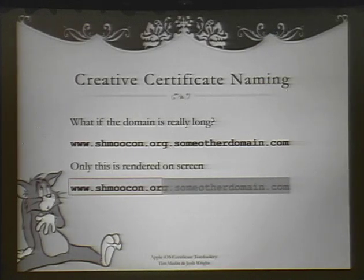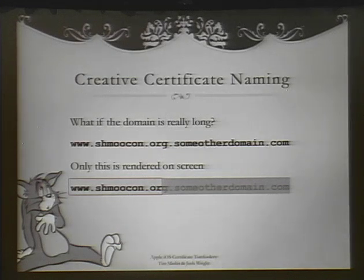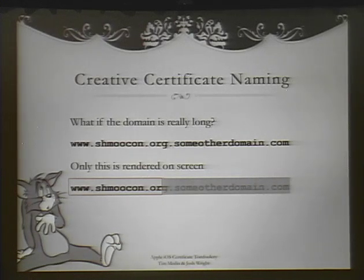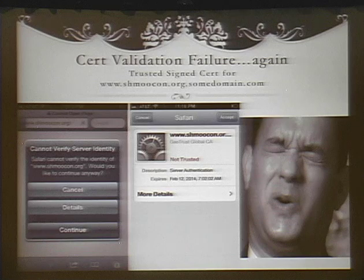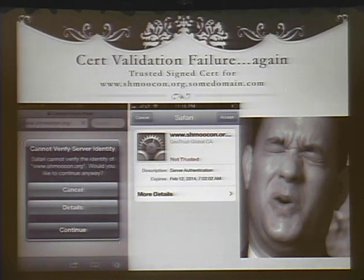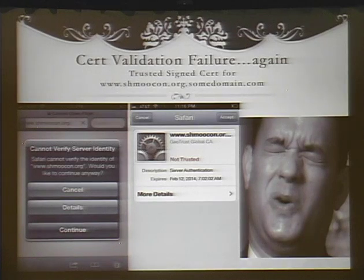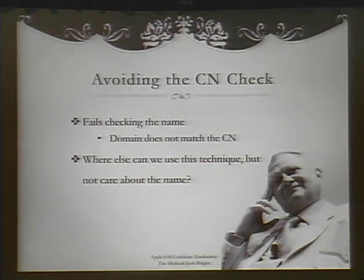So we played a little bit. Here's our creative certificate. We saw earlier www.shmoocon.org, right? So if I own someotherdomain.com, I can legitimately get this certificate. We tried it with a whole bunch of providers and they were more than happy to give us the certificate. So www.shmoocon.someotherdomain.com — and all we see displayed is www.shmoocon.org. If we use it on our web server and go through those five checks: the certificate is trusted, the date is valid, it has not been revoked, it is properly used for web authentication — but of course the name's not going to match because we're using .someotherdomain.com. And it's going to fail. You can see the user experience here, and Tom Hanks isn't so thrilled — the certificate is not trusted.